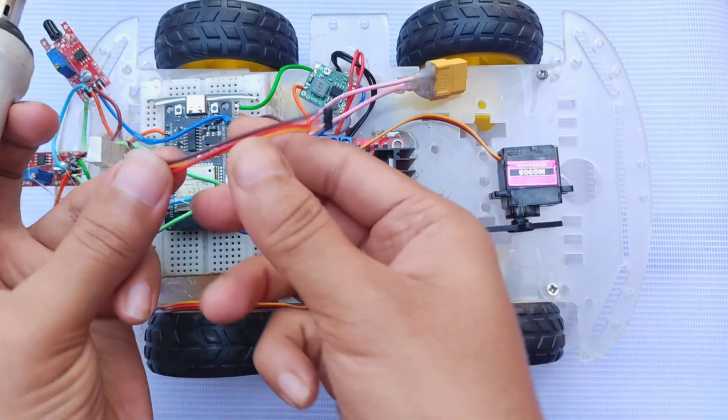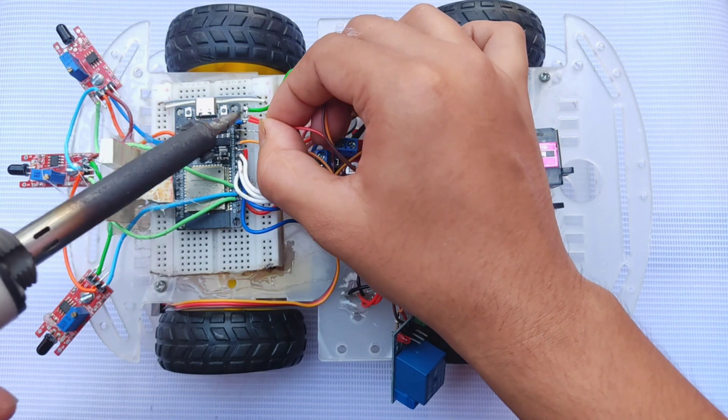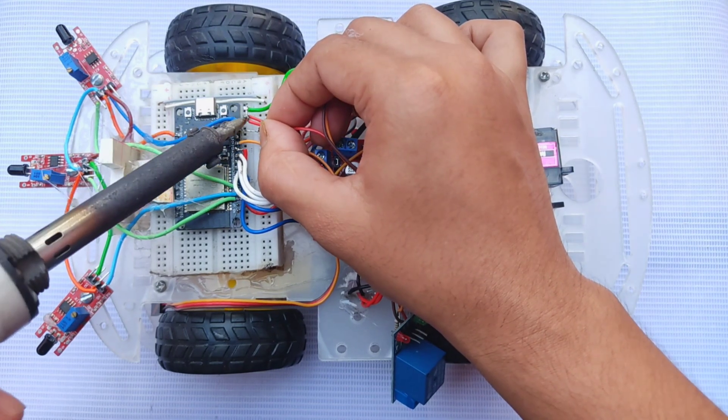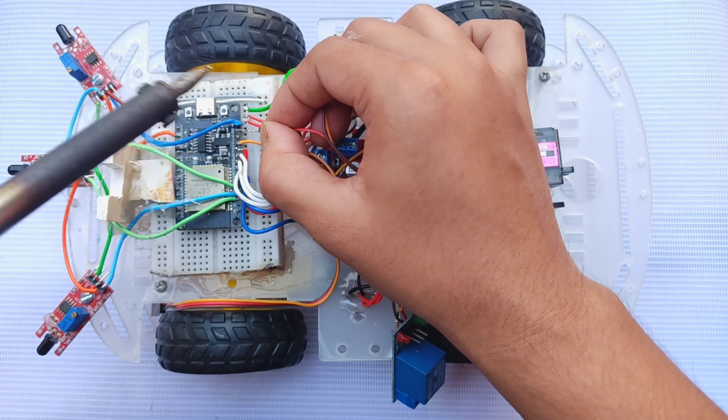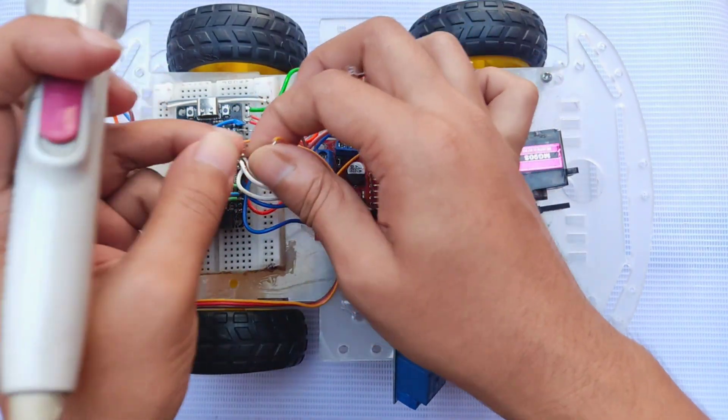For the servo, I used a 3-terminal connector powered by the buck module and connected its signal pin to GPIO13.